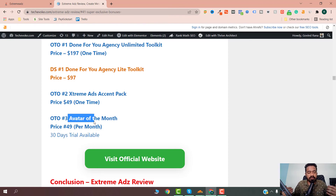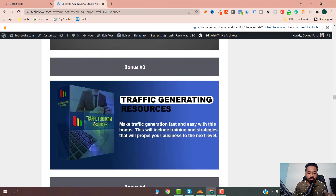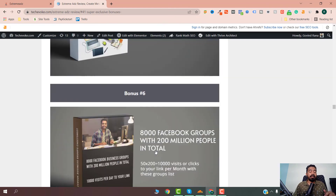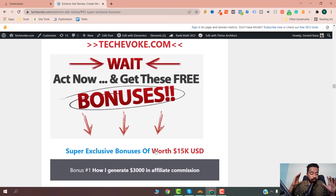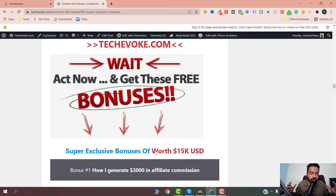I wouldn't recommend getting the avatar upgrade right away — wait until you're getting good engagement from your ads, then upgrade. I also have some crazy bonuses so if you want to get the software you can get it from one of my links and get all those bonuses. Do check out the link in the description of this video. This was Rohit from TechEvoke.com — have a great day. Do subscribe to my channel for more videos like this, and if you want to watch videos on money making, affiliate marketing, selling courses, or doing stuff online, subscribe — I'm going to put out more value videos in the future. Thank you.